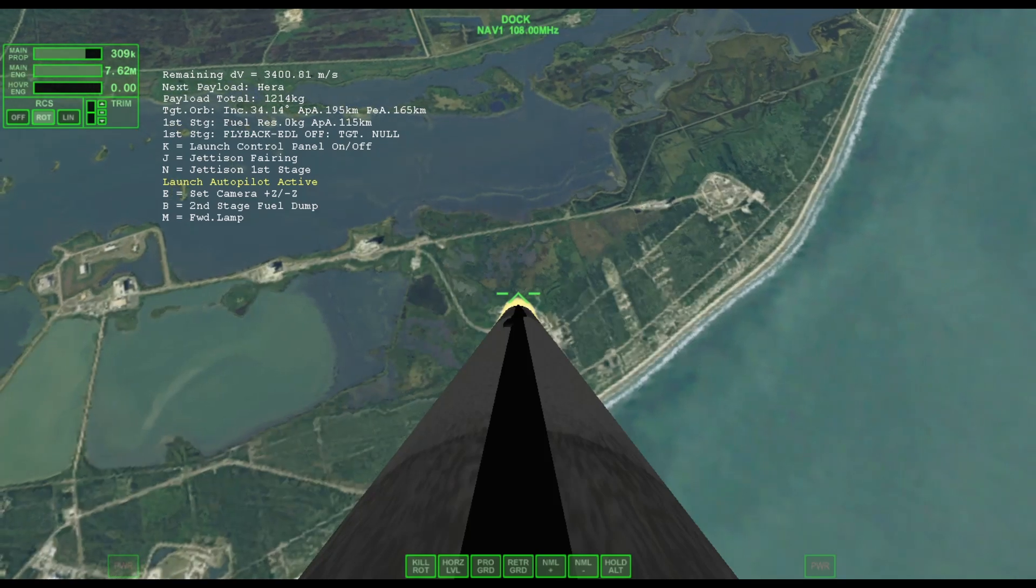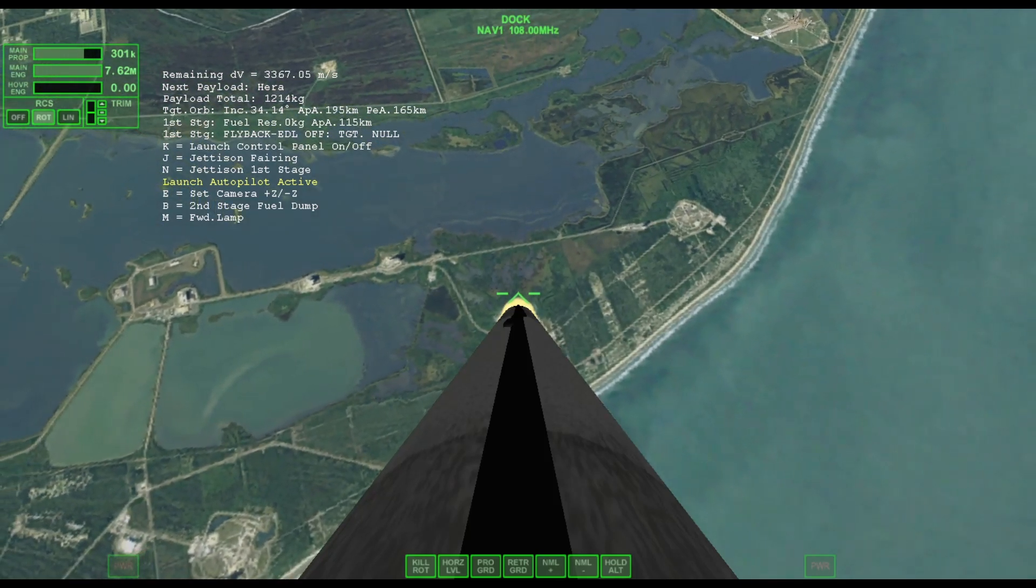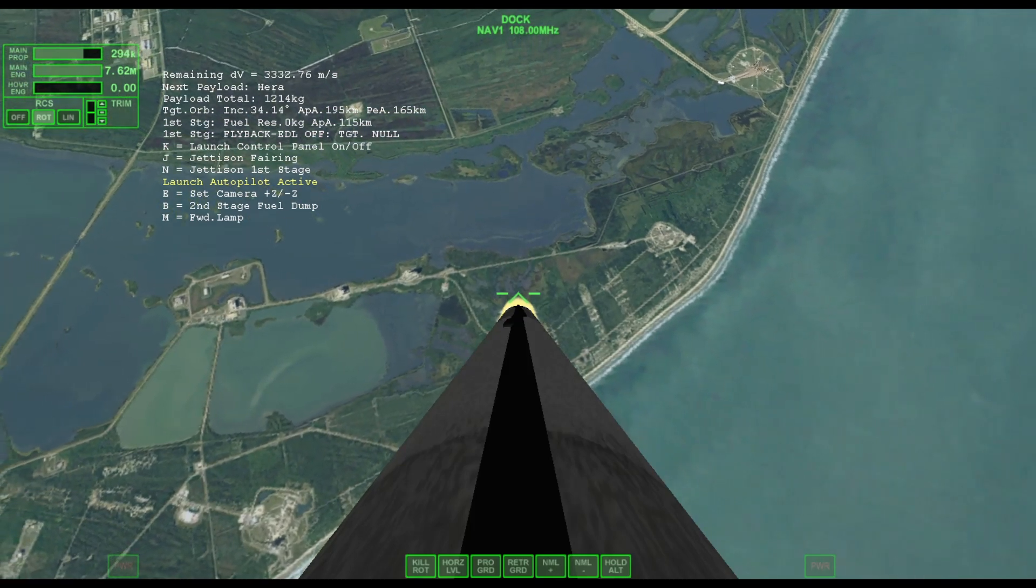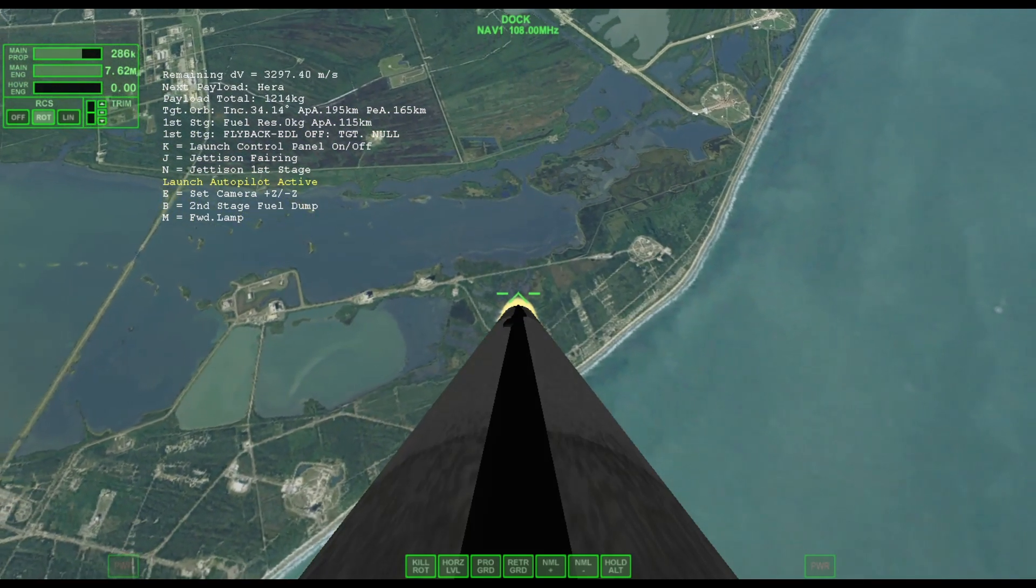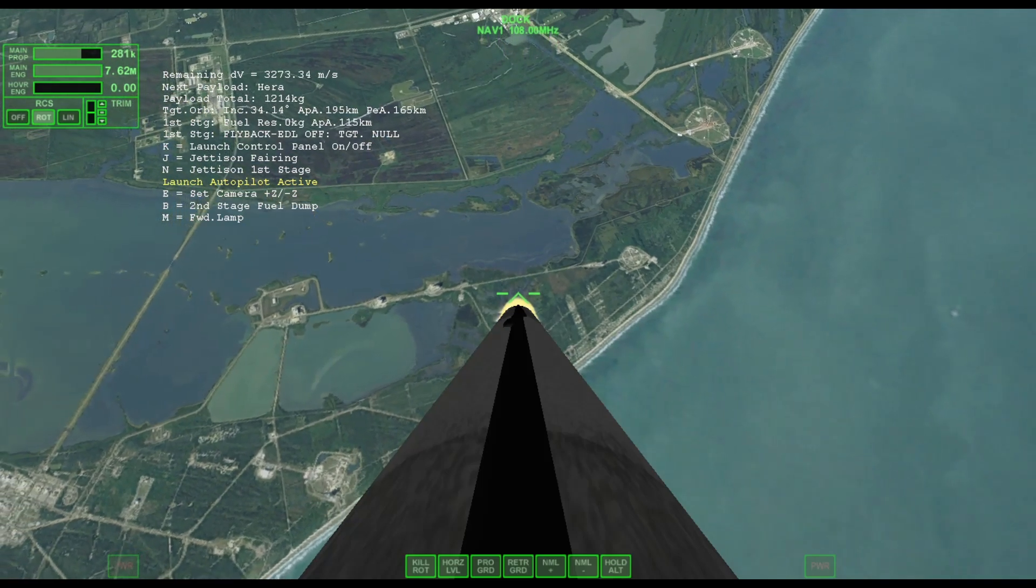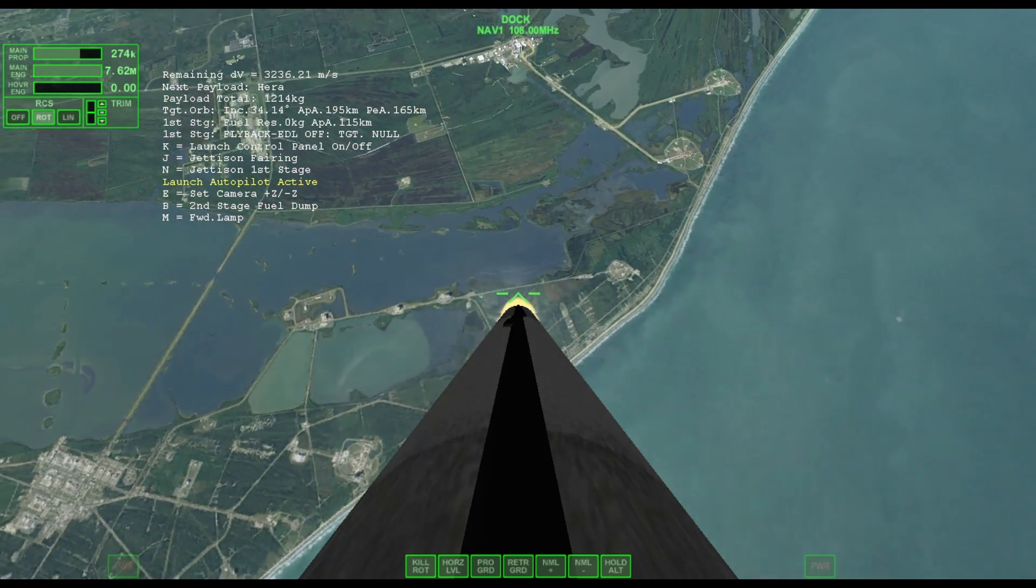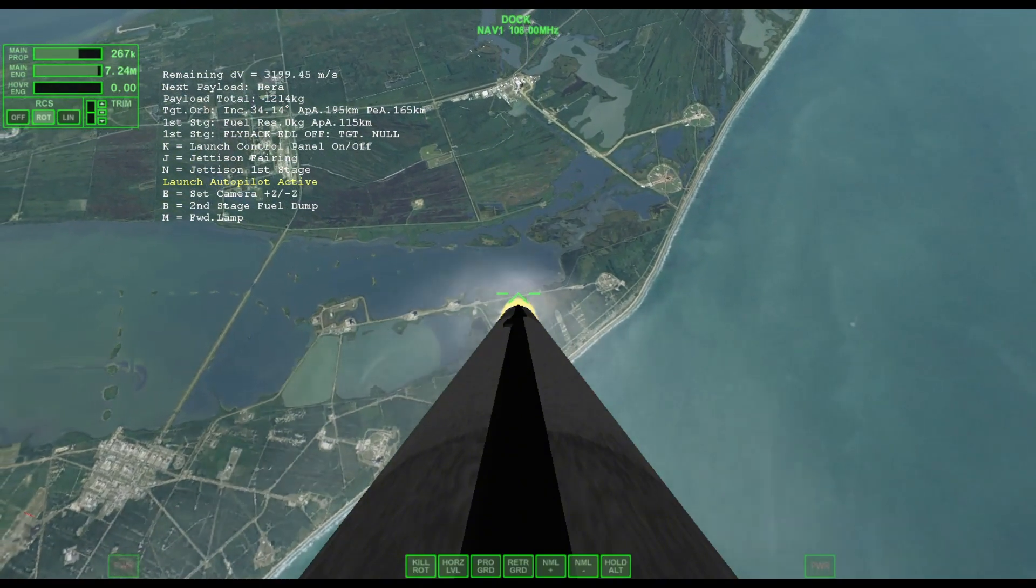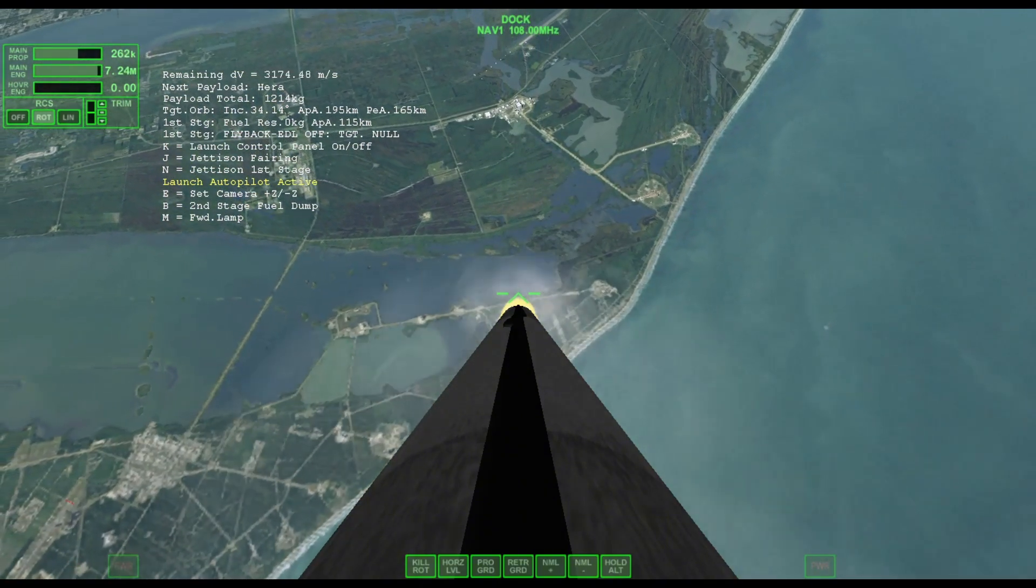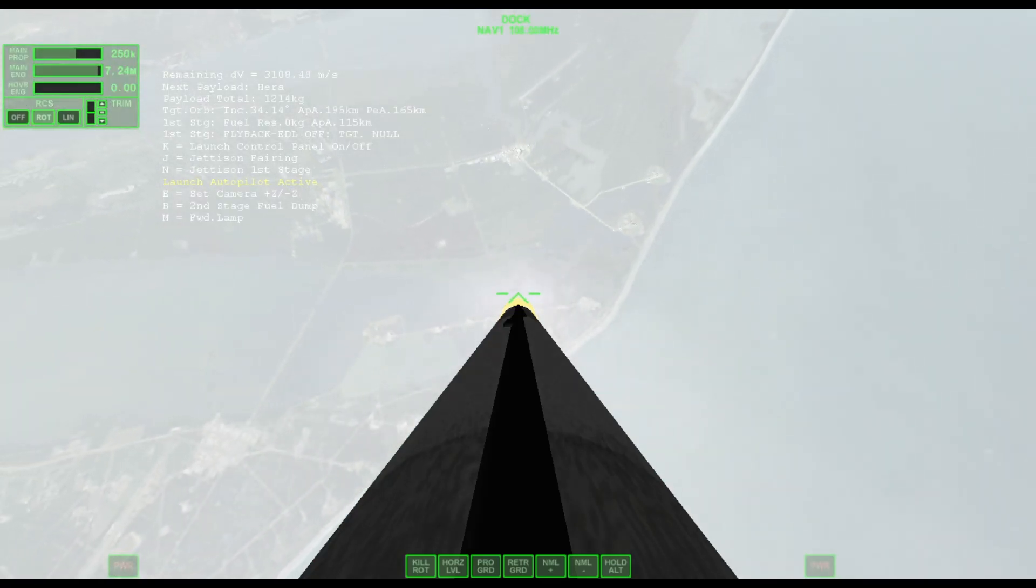After clearing the tower, we begin to tilt or gimbal the engines. That initiates a roll maneuver you might see on the stage one camera view, although it's kind of cloudy. But this enables the vehicle's antennas to stay in the best position for communicating with the ground. We are into throttle down now in preparation for Max Dynamic Aero. Falcon 9 supersonic. Faster than a speeding bullet. We're supersonic on Falcon 9.